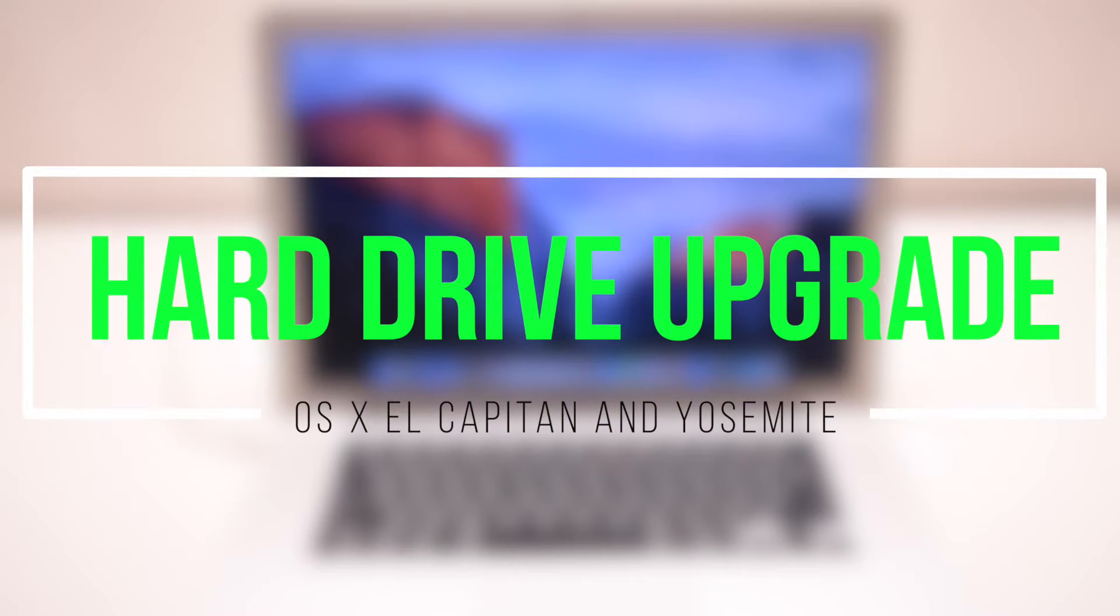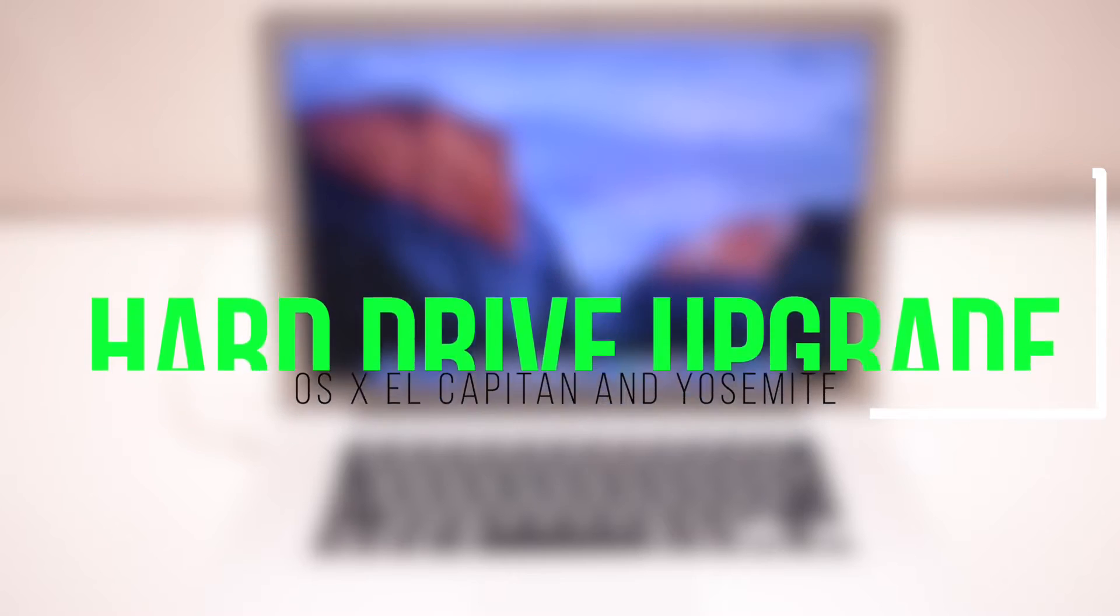How to perform a hard drive upgrade on OSX El Capitan and Yosemite without losing any data.